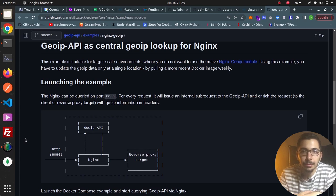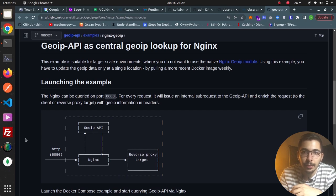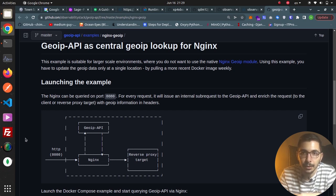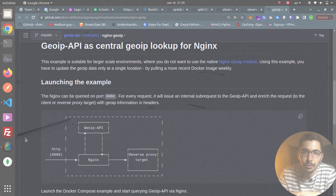In this video we're adding geolocation information to nginx requests — data like latitude, longitude, or the country code for the IP address of the client making the request, which passes through your nginx web server. Stick with me to learn more.